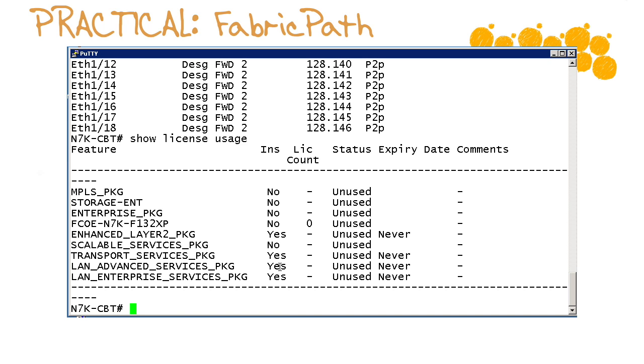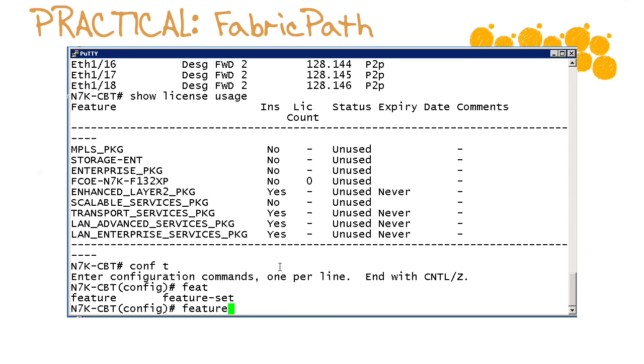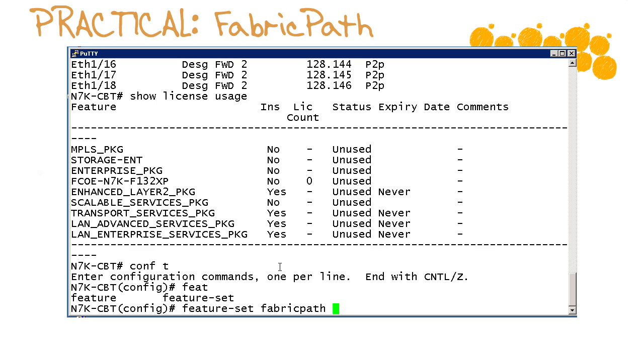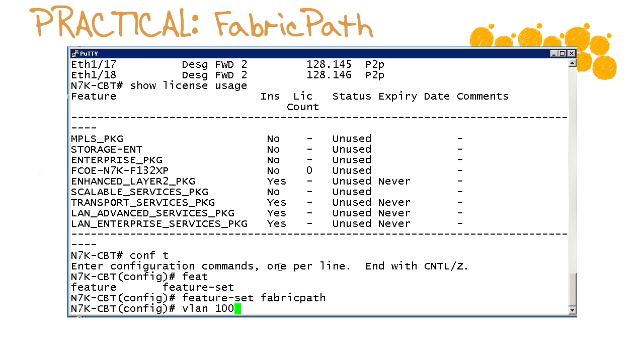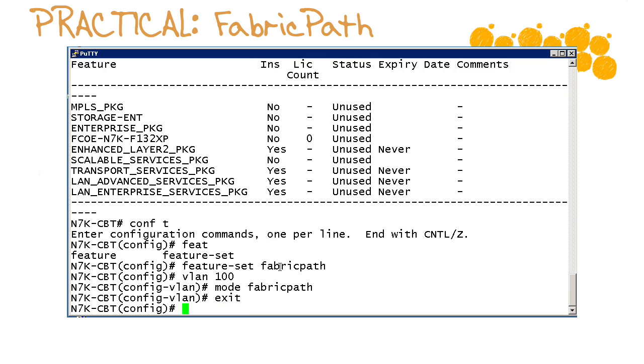Awesome, well you remember from our previous videos how we would go about this. Very simple, we go in and we issue the feature set command and we are interested in fabric path. So feature set fabric path in global configuration mode. We're now going to go into our vlan configuration and we are going to say mode fabric path.